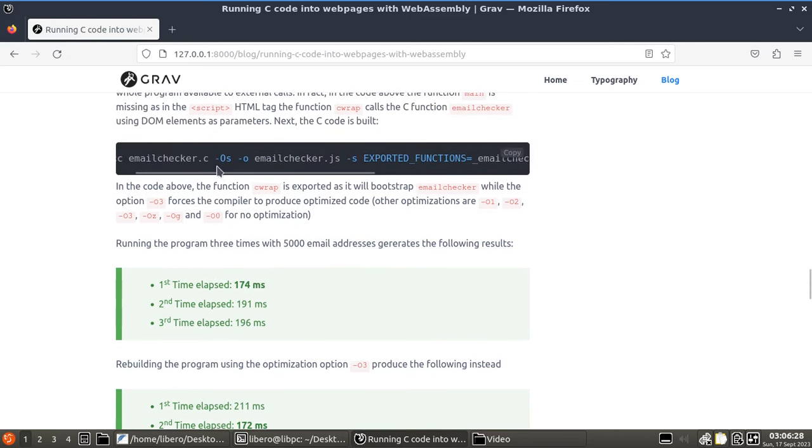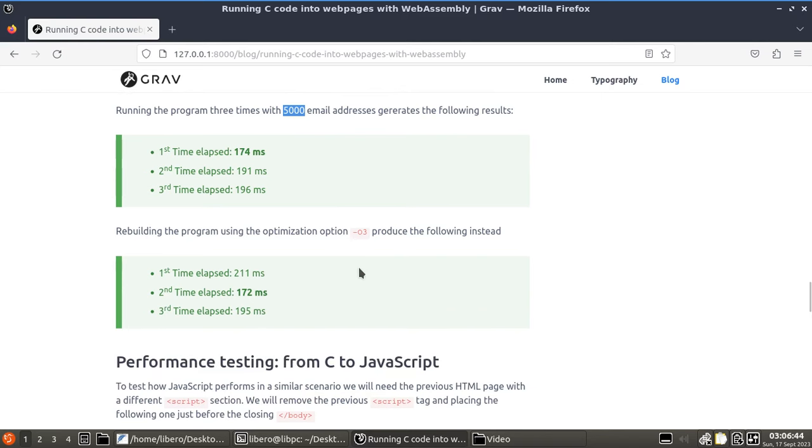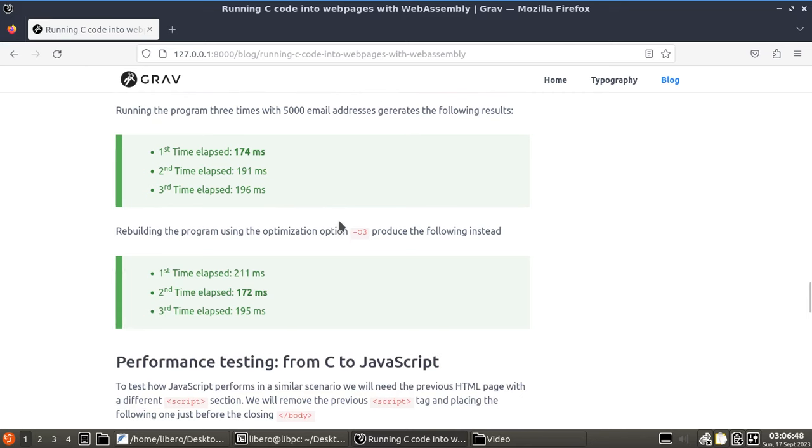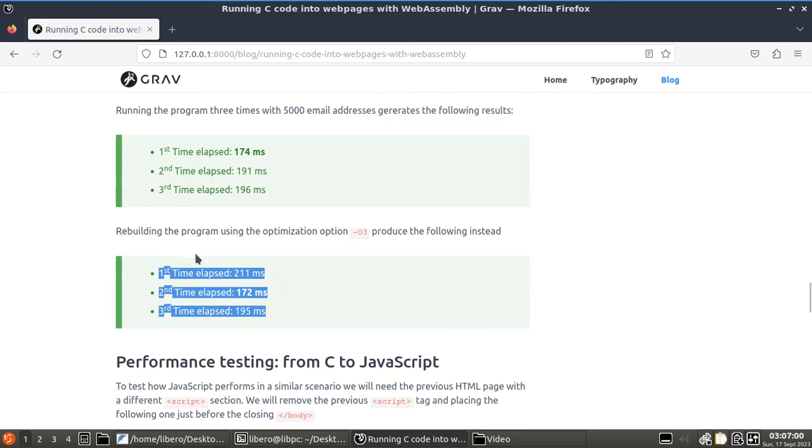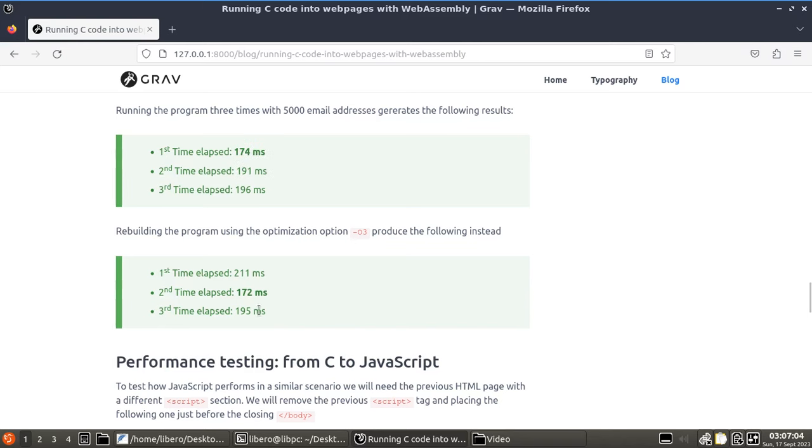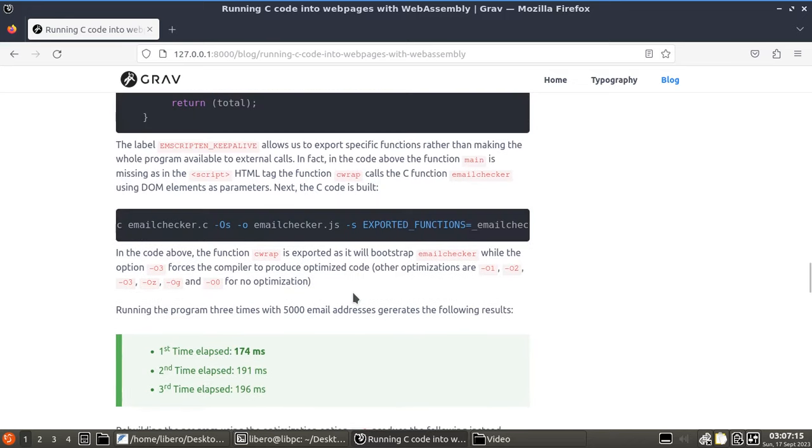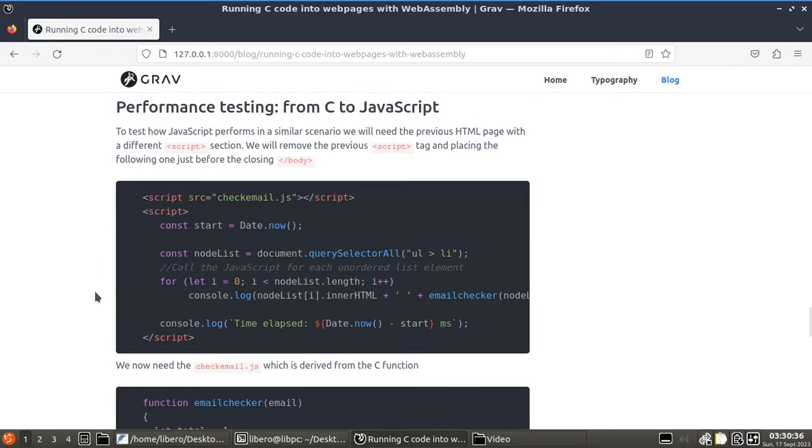So, firstly, I ran with minus OS and I got as a best time, the best time was also the first execution, 174 milliseconds with 5,000 emails. And then I ran the same, I recompiled my code, running with the same emails, but I changed the optimization, minus O3. Best time was 172 milliseconds, but as you can see, I got also 195 and 211 milliseconds. So, again, just have a look at the official documentation and figure it out which level optimization your code needs. And I would say you might have to run an actual test and have a look at the numbers.